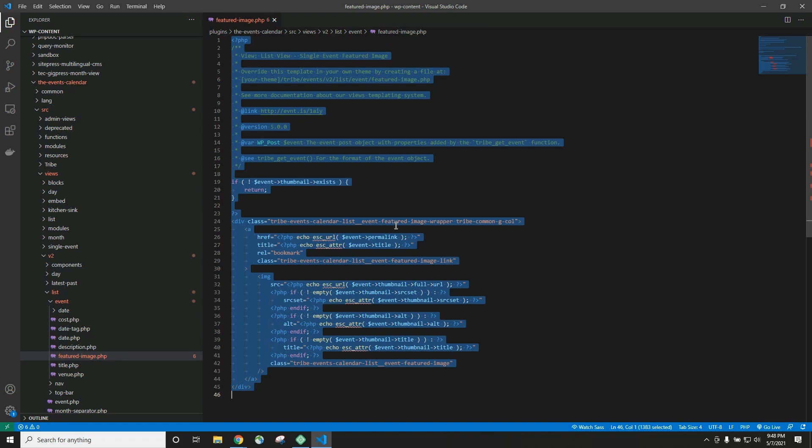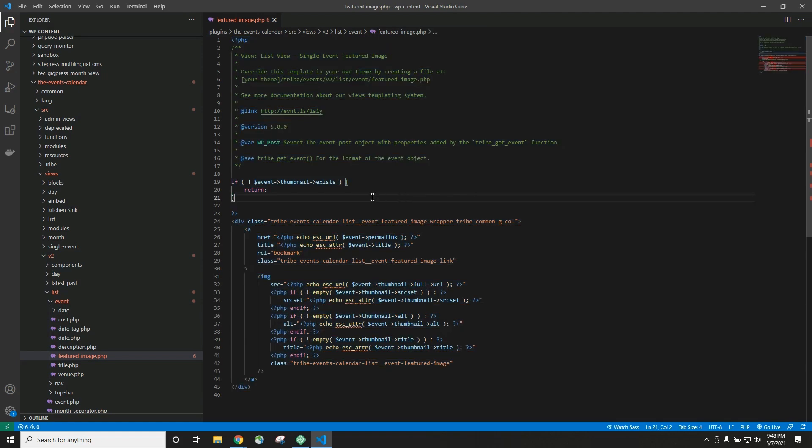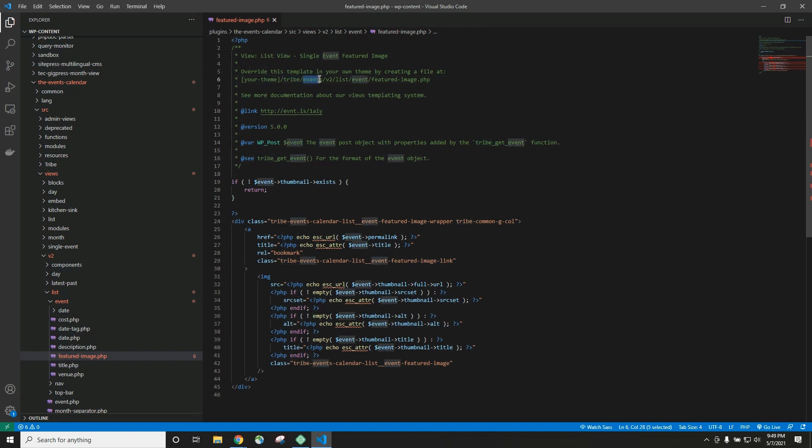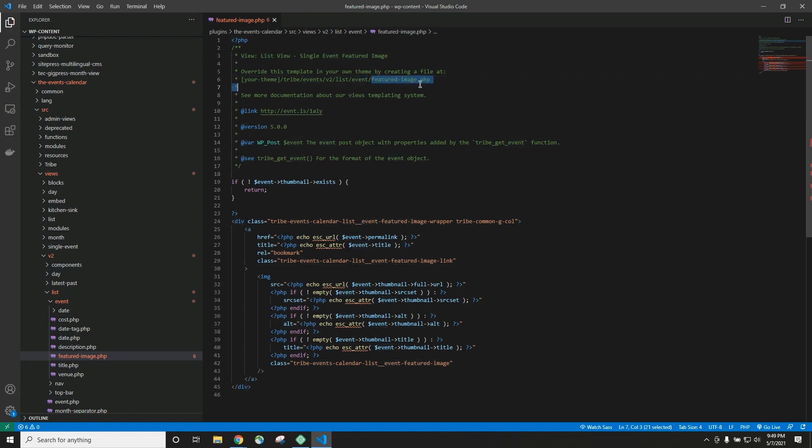If you scroll to the top of the file, you'll actually see some instructions. It will tell you exactly where to copy this file. So we're going to go to our theme folder, and we're going to make a folder called tribe. Inside that folder, we'll make a folder called events, and then another one called v2, and then list, and then event. And we'll create a file called featured-image.php.